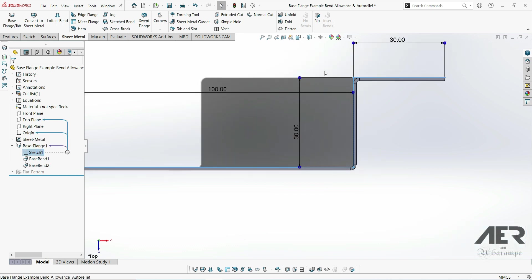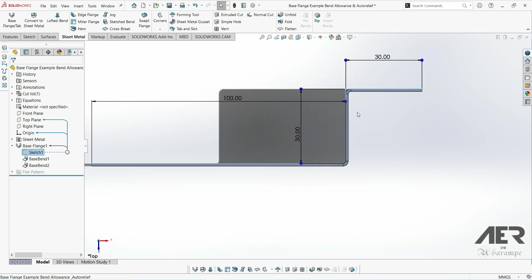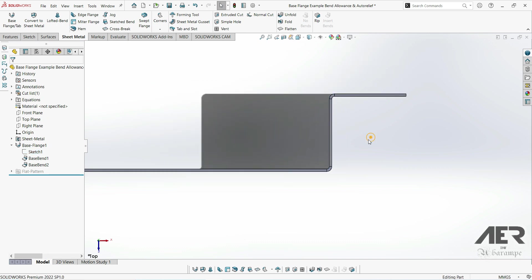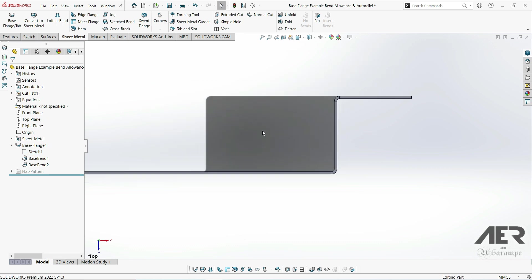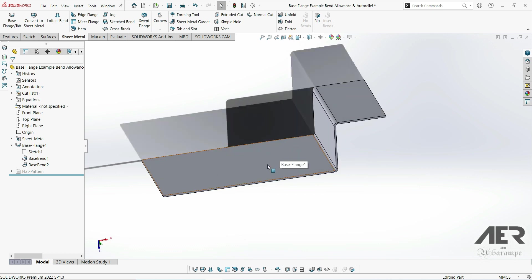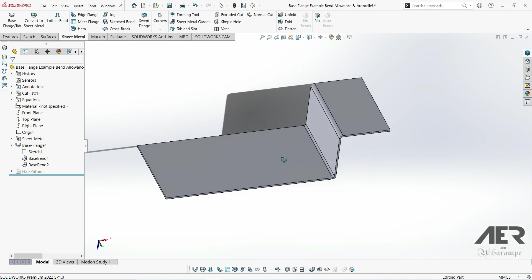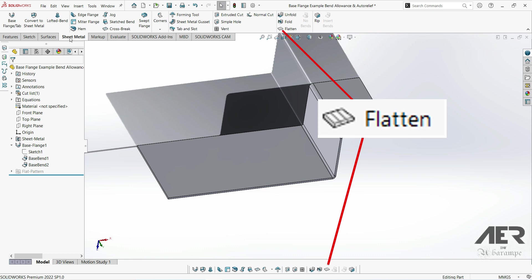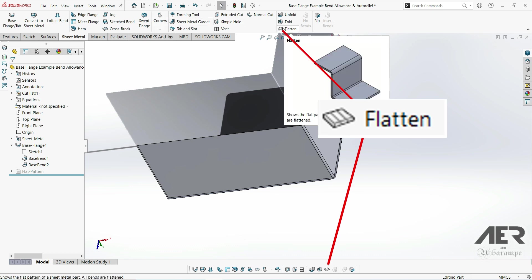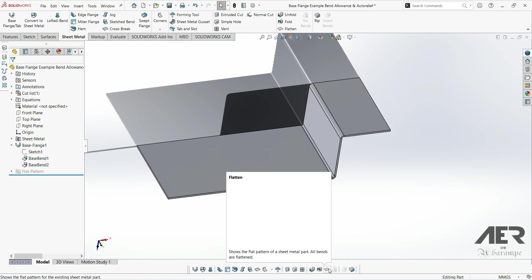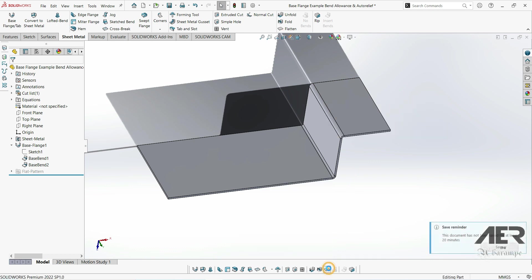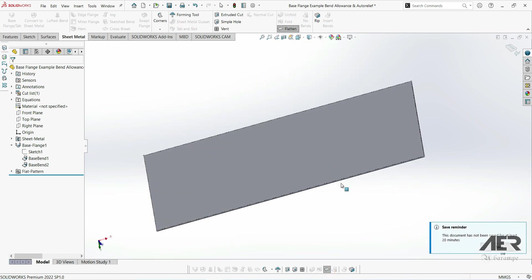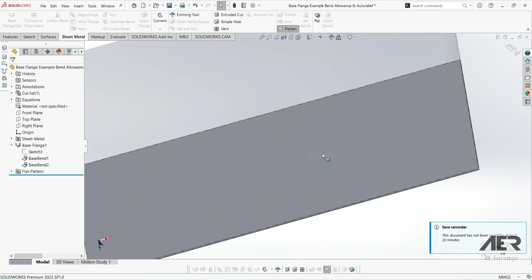Now that we've got some bends in the model, it's possible to actually flatten this. To flatten the part, all we have to do is go to the sheet metal tab and select flatten. We can also select it on the toolbar wherever our toolbar is - it's exactly the same tool. Click on flatten and now the part is completely flattened. We've got these dotted lines that show the bend locations.